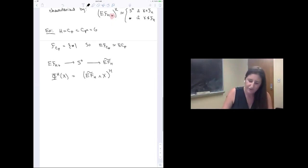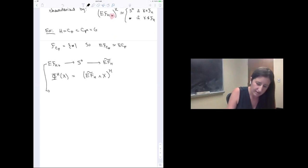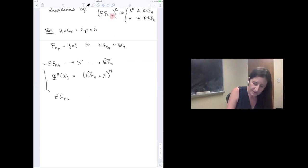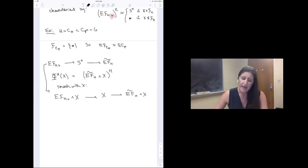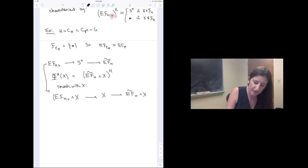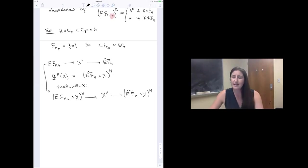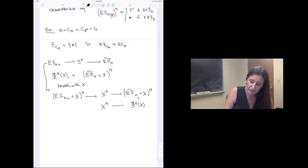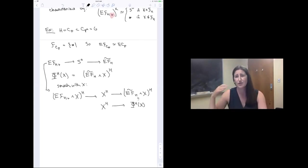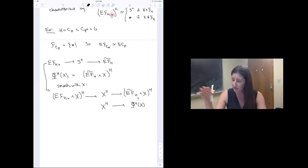An important observation: if you take the cofiber sequence Eℱ_H₊ → S⁰ → Ẽℱ_H, smash the whole thing with X, and take H-fixed points everywhere, the right-hand object is the H-geometric fixed points by definition, and the middle is the categorical fixed points. So you always have a natural map from the categorical fixed points to the geometric fixed points.